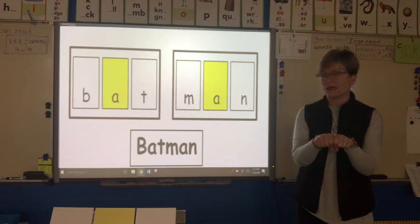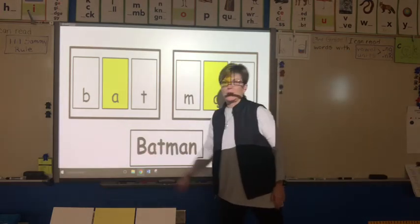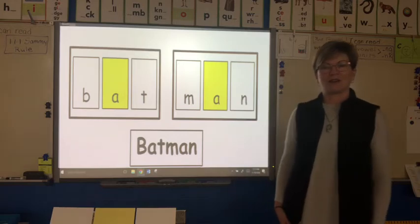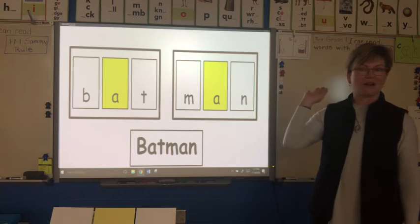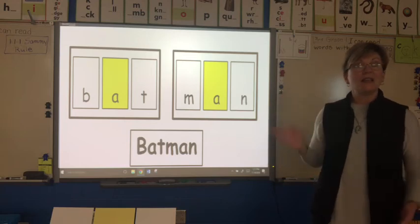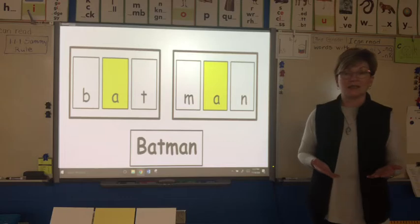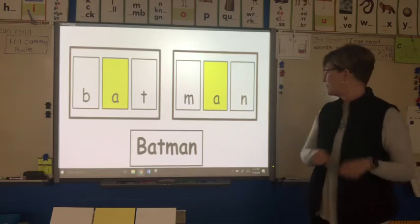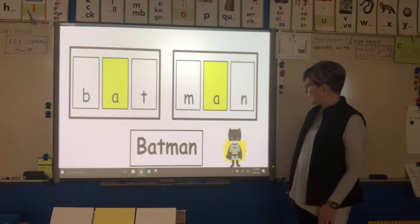Wait a second — why is this B uppercase? Why did I change that to an uppercase letter for Batman? It's a proper noun — it's the name of the person. So Batman is a proper noun. There he is: Batman.